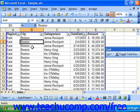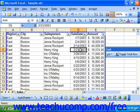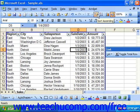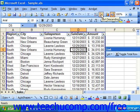To sort by a single column, just click into a cell within the column by which you'd like to sort. Then click either the Sort Ascending button or the Sort Descending button in the standard toolbar to sort the list in either ascending or descending order by the information within that column.